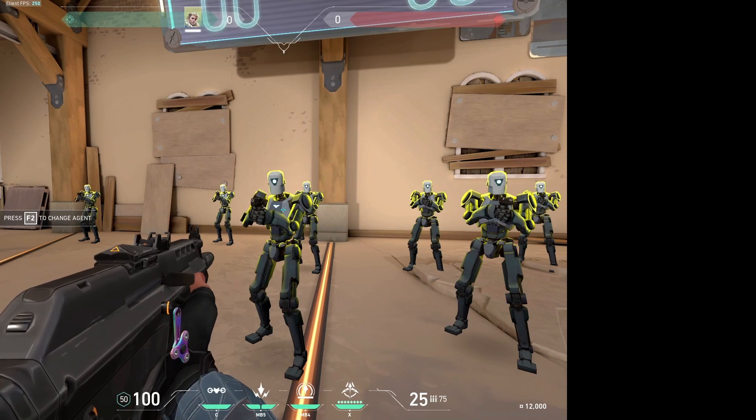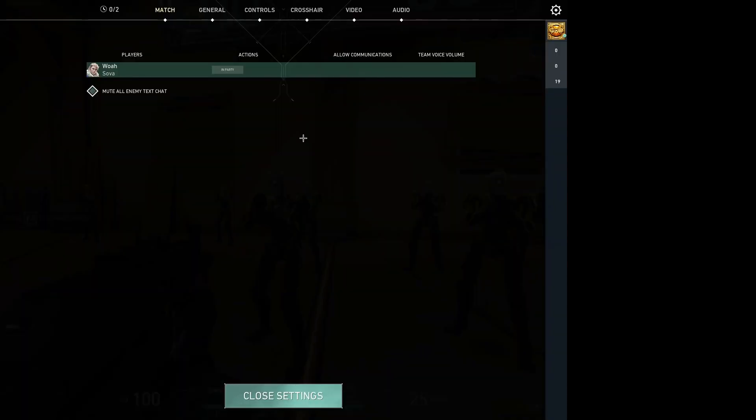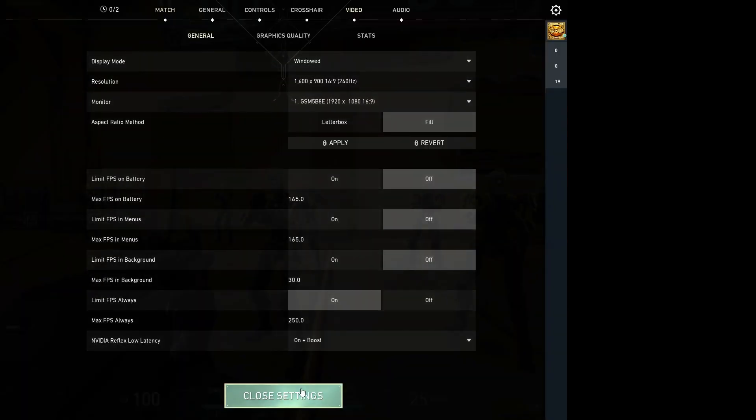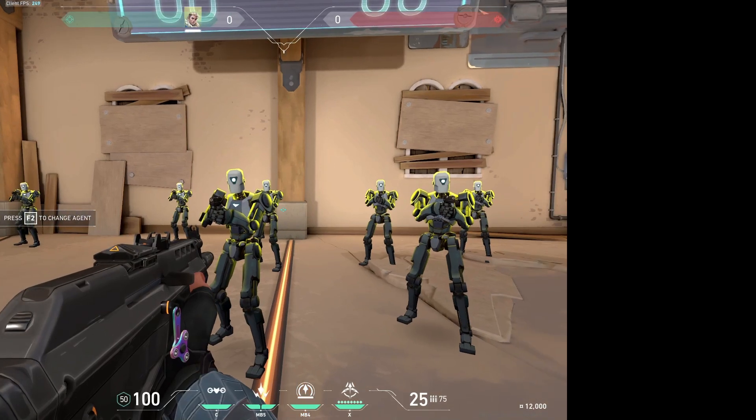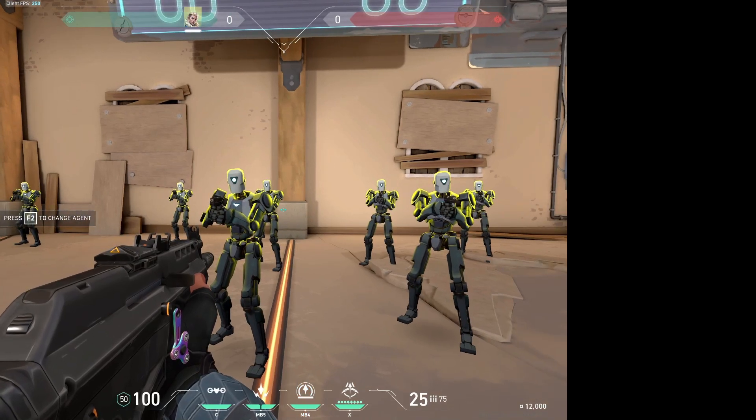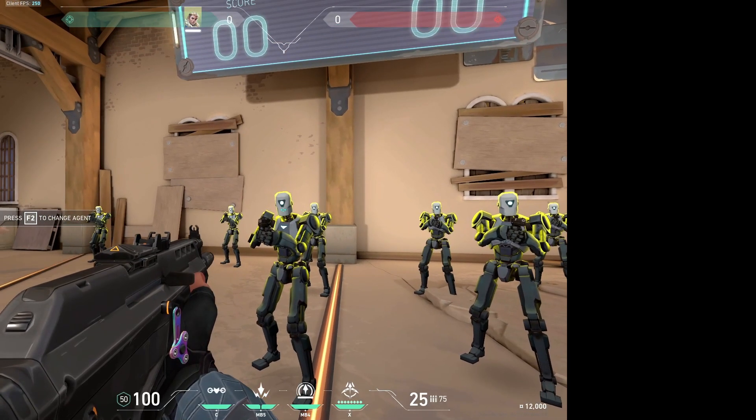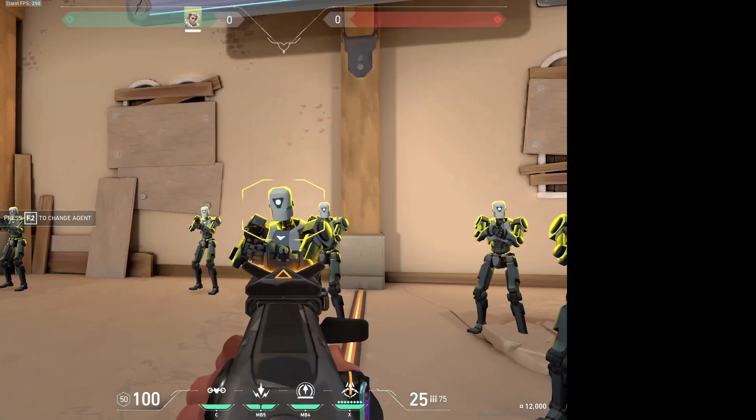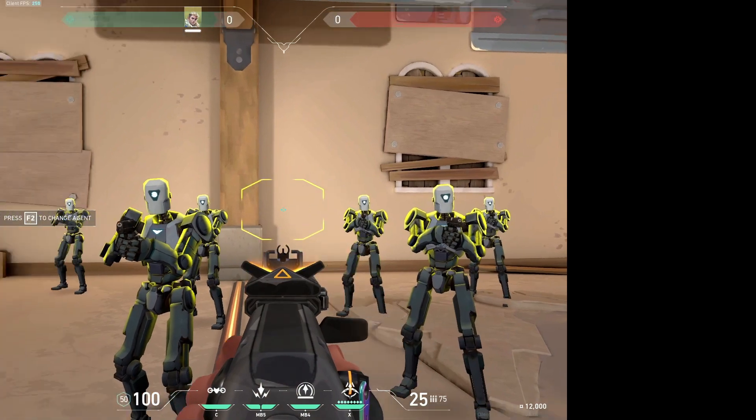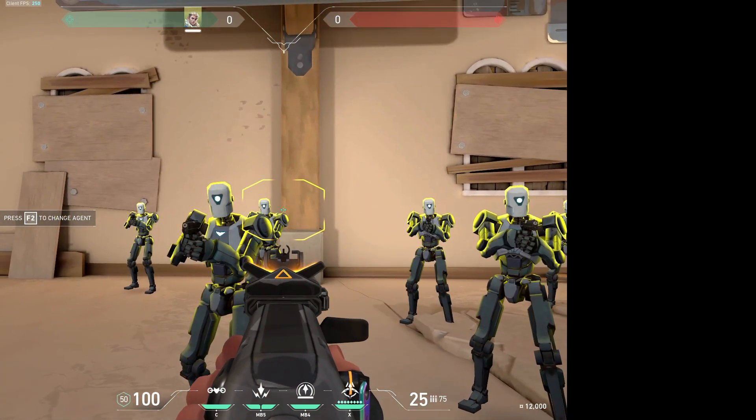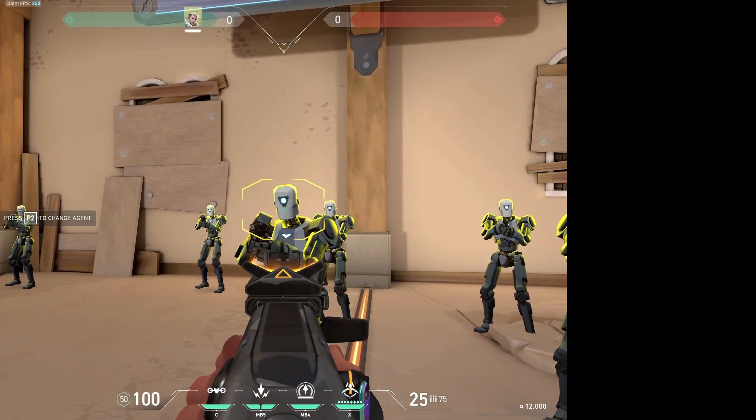You'll need to do this every single time but it's fine, it's worth it. I'd say it's worth it. And then there you go, you have true stretch res on Valorant, it's that easy.